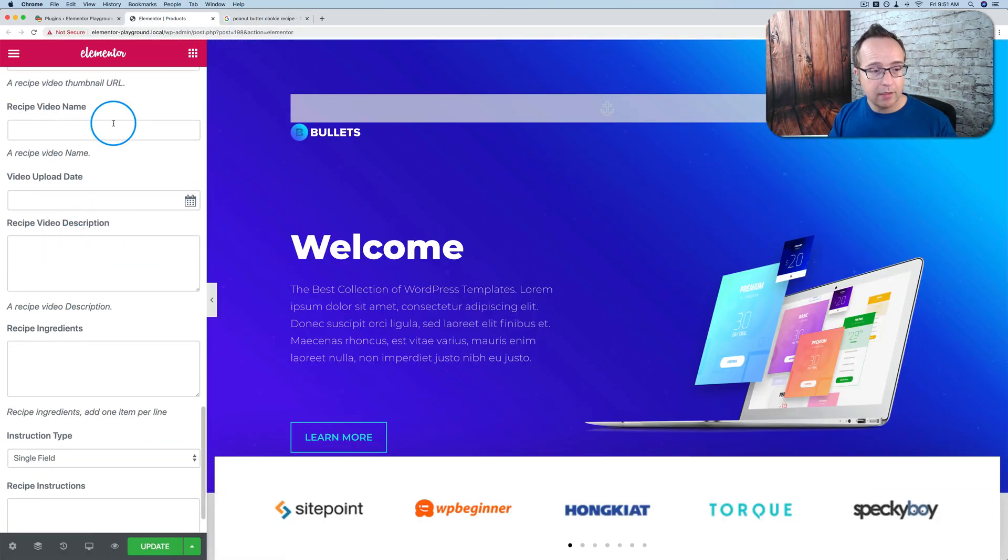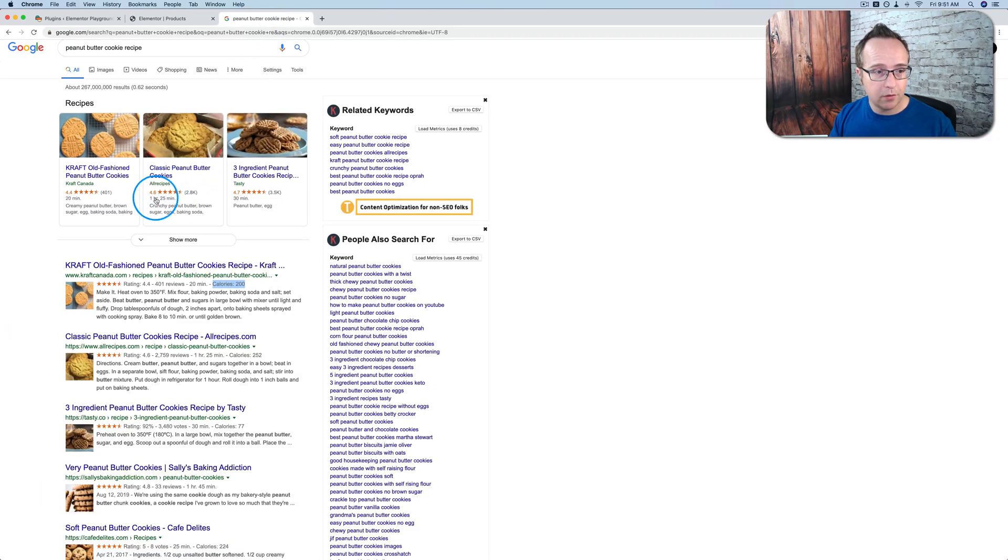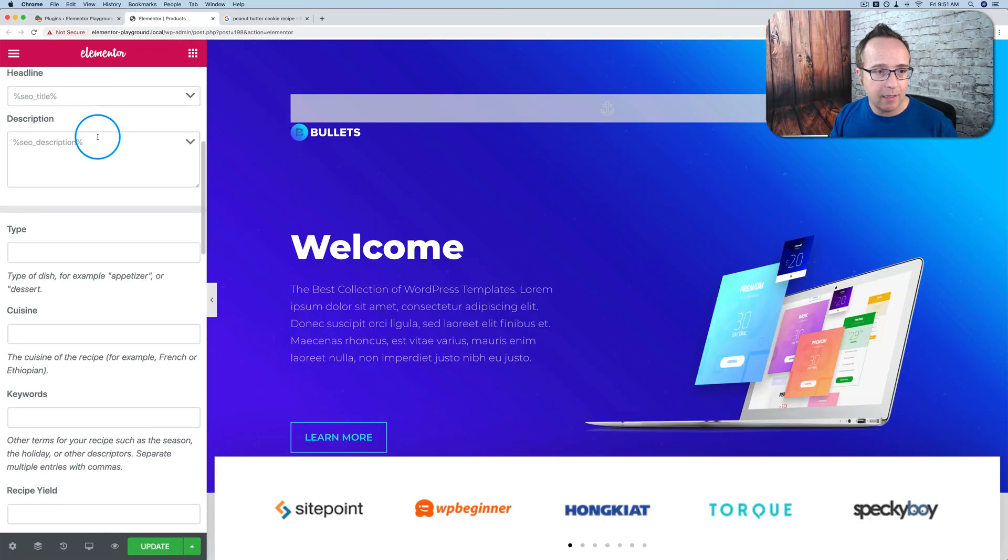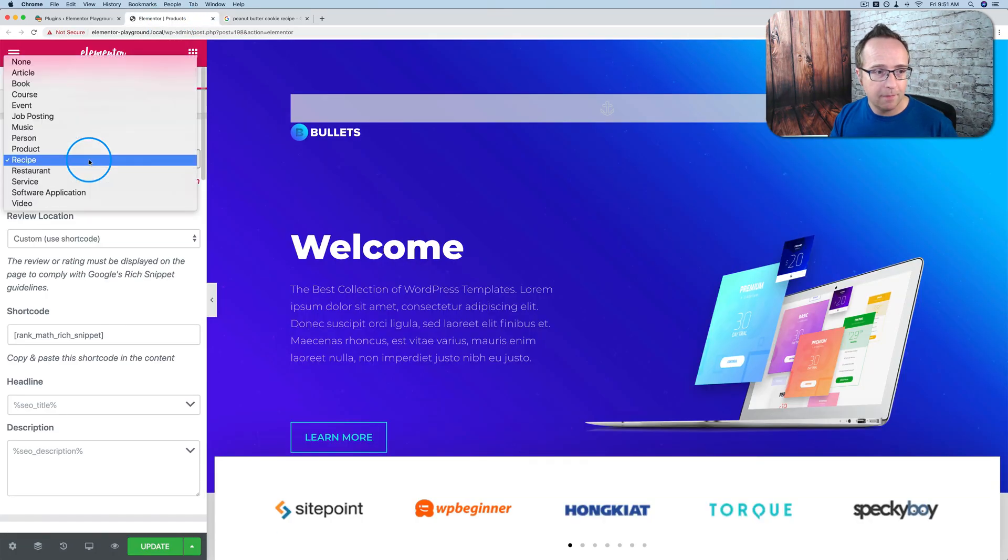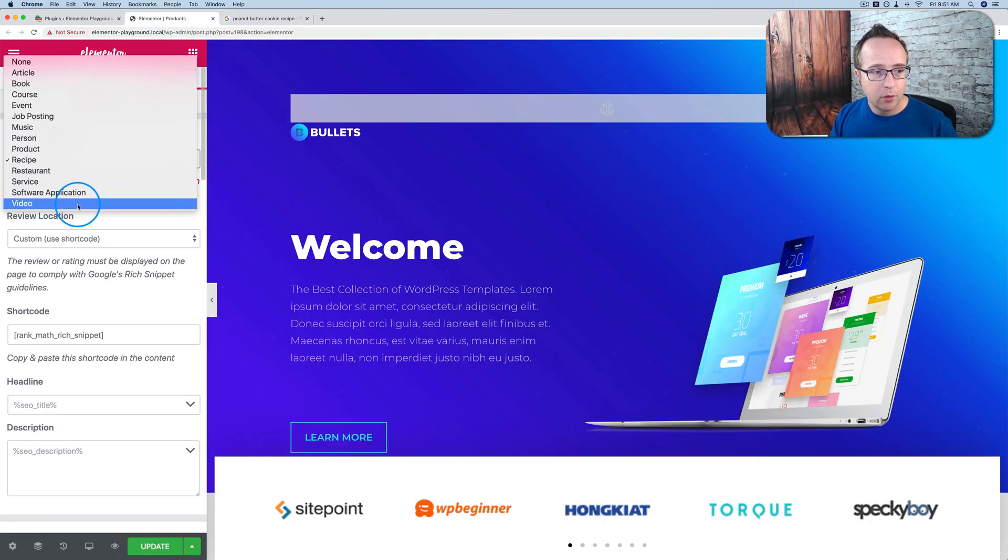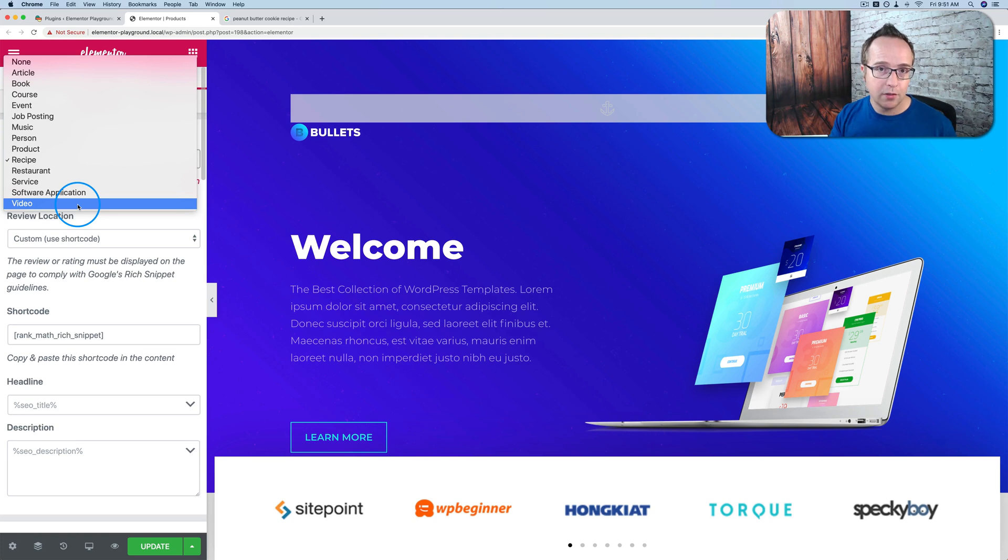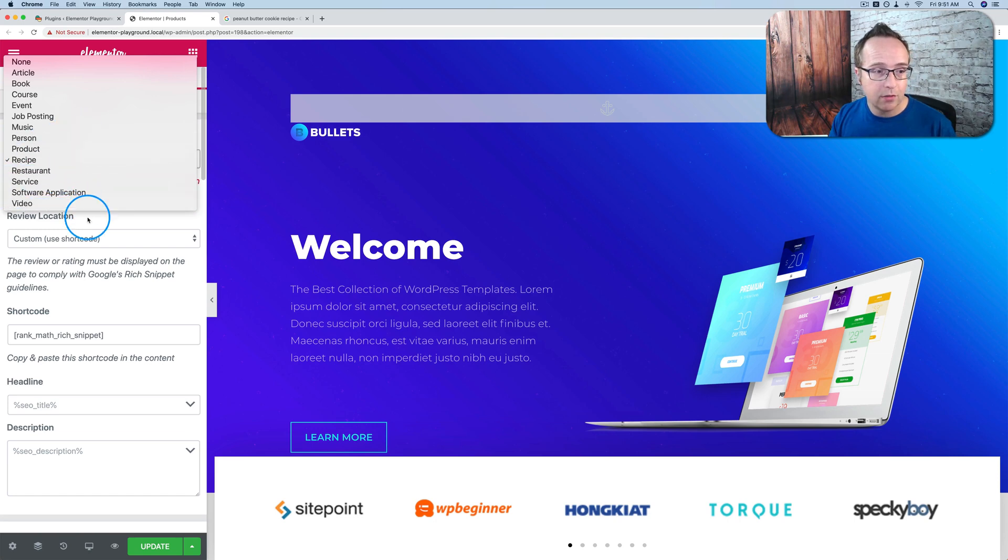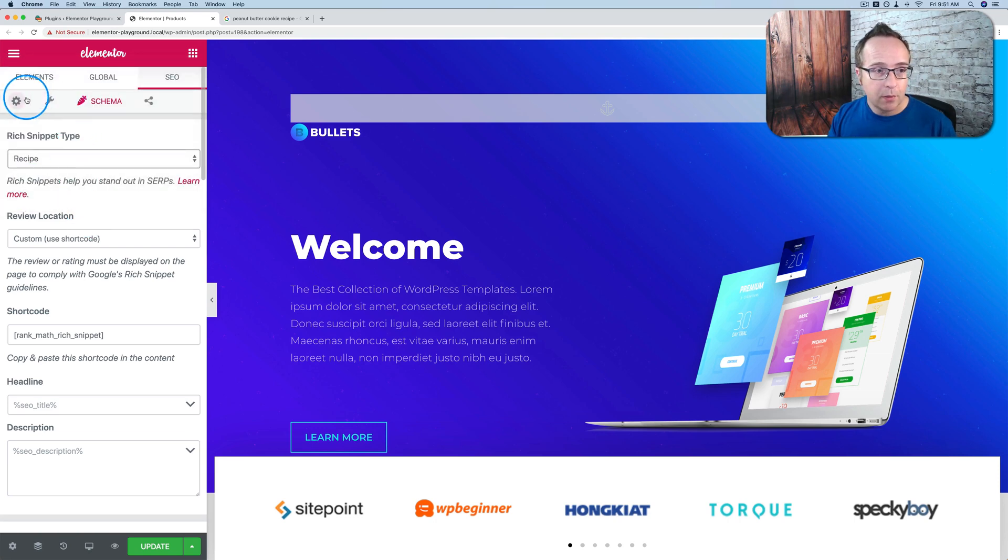Google is basically pulling this information from their source code. So Google pulls it and displays it here. So all these different types of schema that you have here, Google is pulling information into the search results to make what are called rich search results, which basically look better and are more engaging to users. So we have schema markup.